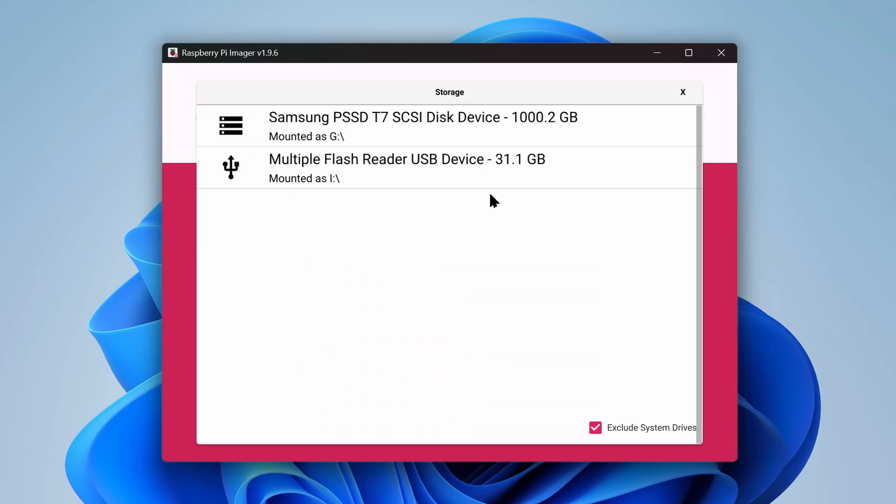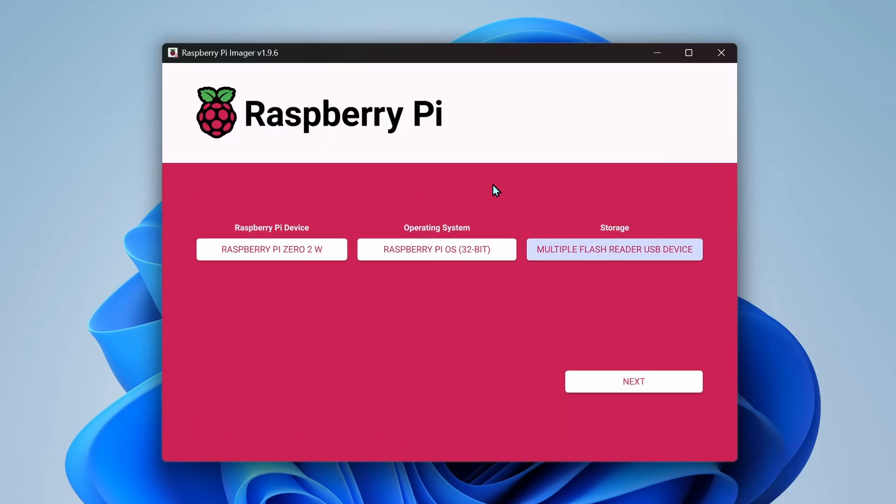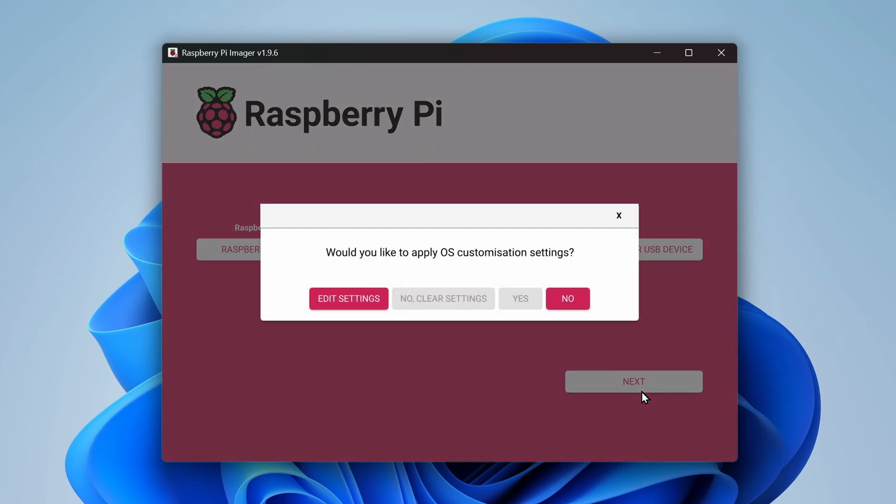Then select storage and select your SD card from the list. Then click on next. In the dialog box that pops up, click on edit settings.